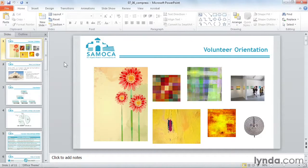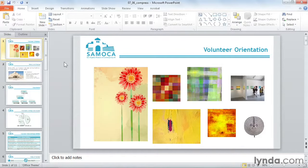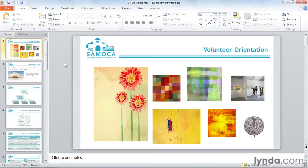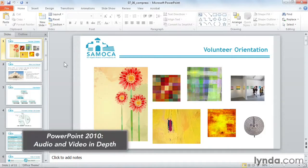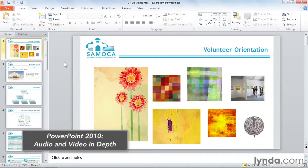In addition, if you have videos embedded in your presentation, if you trim the beginning or end, you can use the Compress tools to delete the extraneous footage. Trimming videos is covered in detail in the PowerPoint 2010 Audio Video In-Depth course.